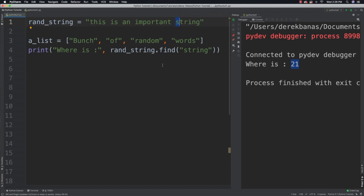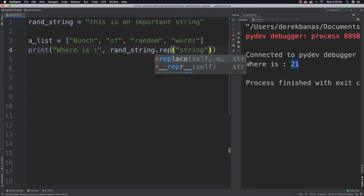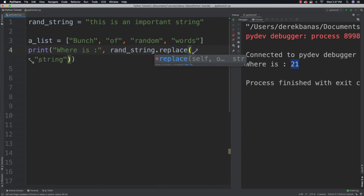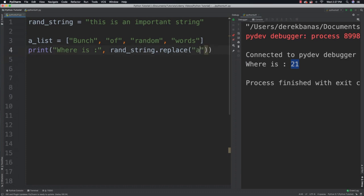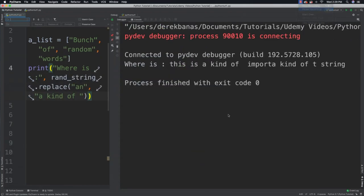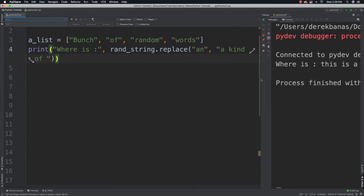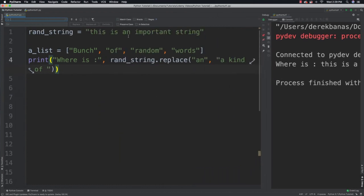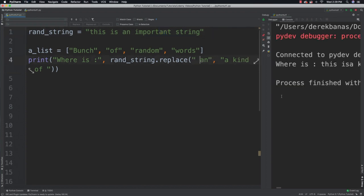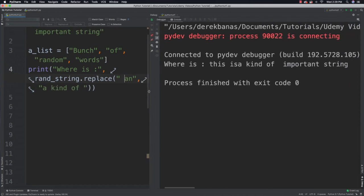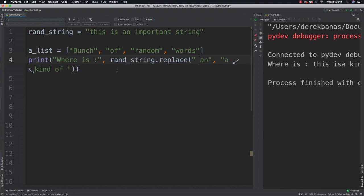We can also come in and replace a string, just by using replace, specifying what we are looking for. I'm going to say I'm specifically looking for the string ' and', and then I'm going to replace it with 'a kind of'. And if we run it, it comes back with a bit of a mess — the reason why is it also replaced the 'an' inside another word. So by putting a space in front of 'and', we can run it again, and now you'll see 'this is a kind of important string'. Then we can play around with the spaces to get that to look great.